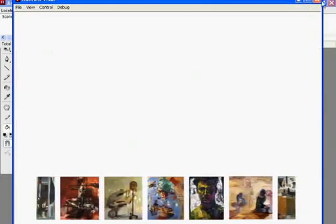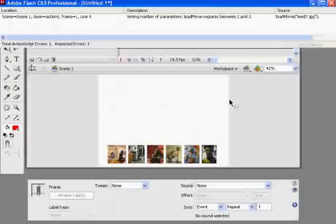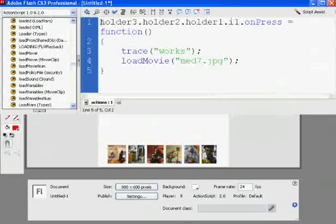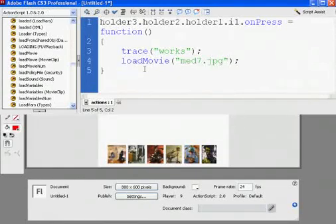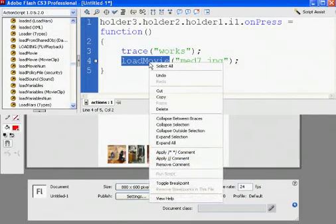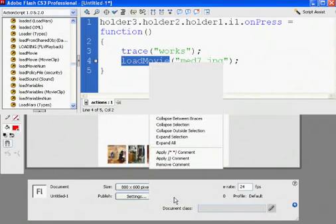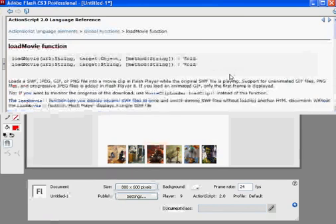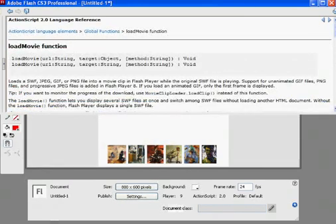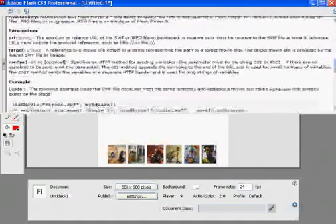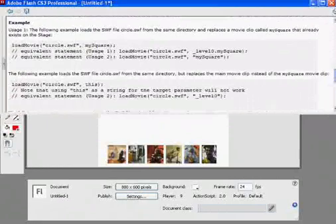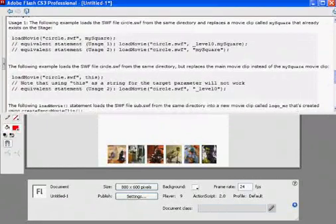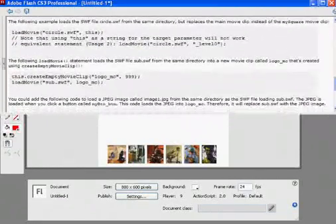What you could do is just highlight load movie. And then go to view help. Right? And it'll open up the help window. And it'll tell you what to do, essentially. Load movie. And you can put in a bunch of stuff. You know, let's say I had a place I wanted to load the movie into.